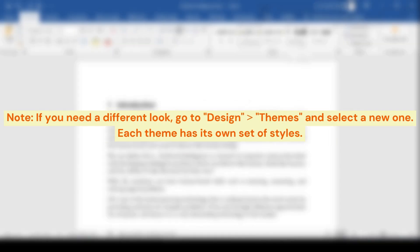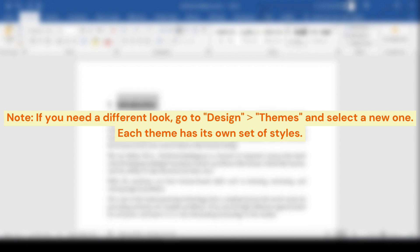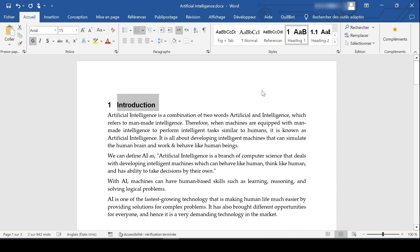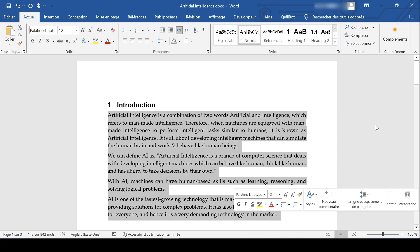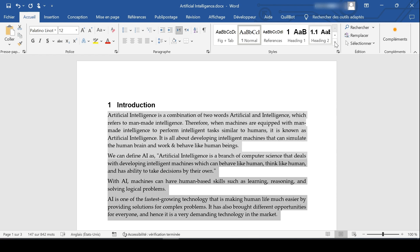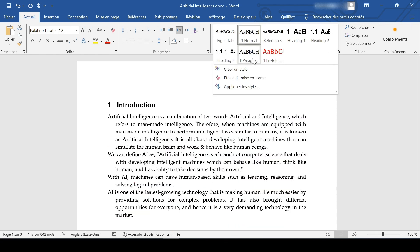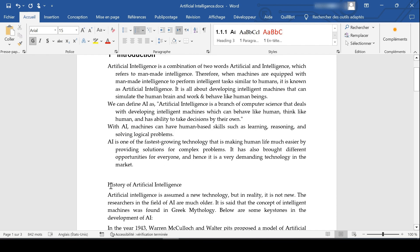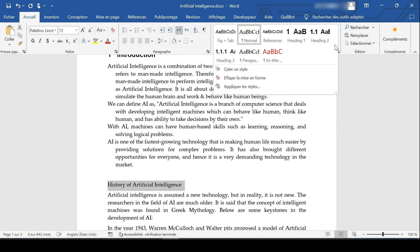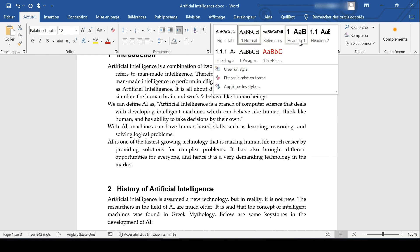Note: if you need a different look, go to Design, then Themes, and select a new one. Each theme has its own set of styles. Thank you.